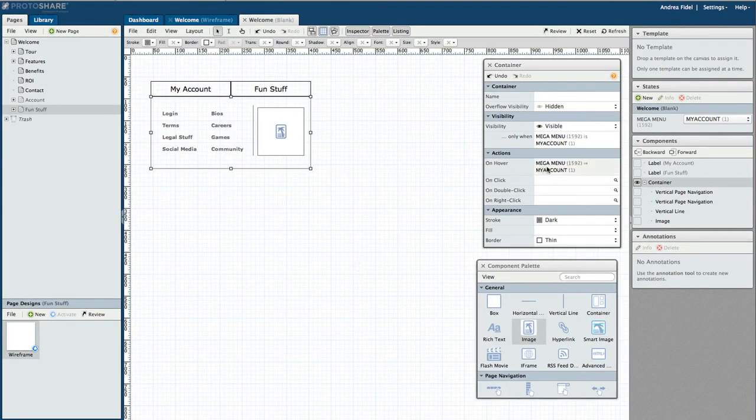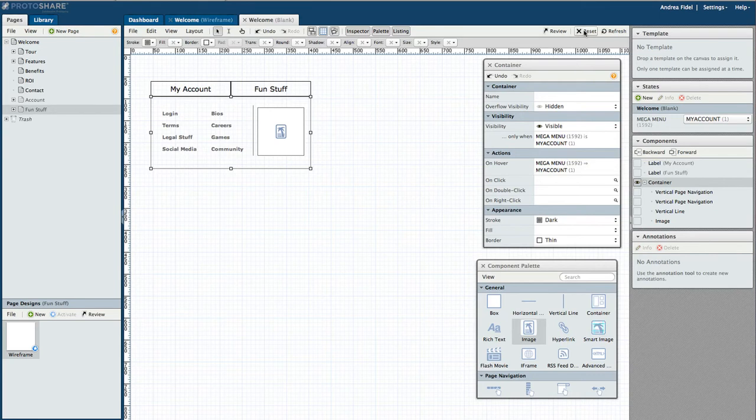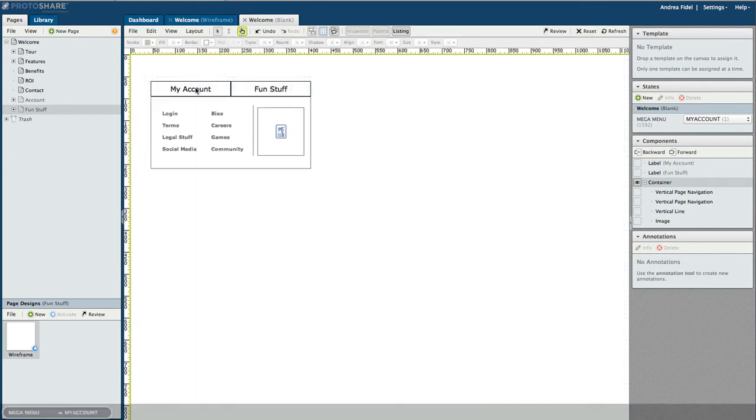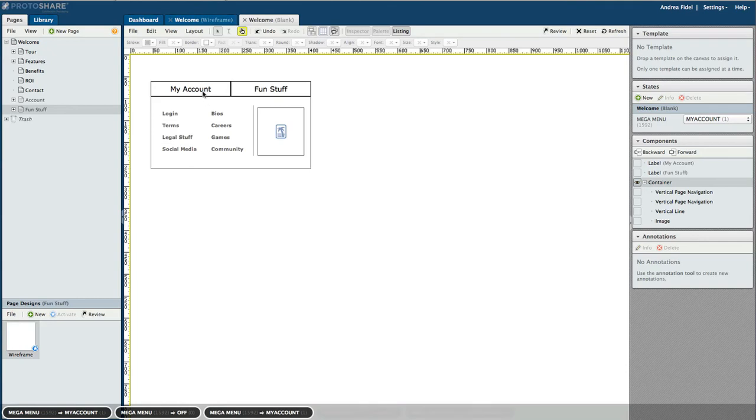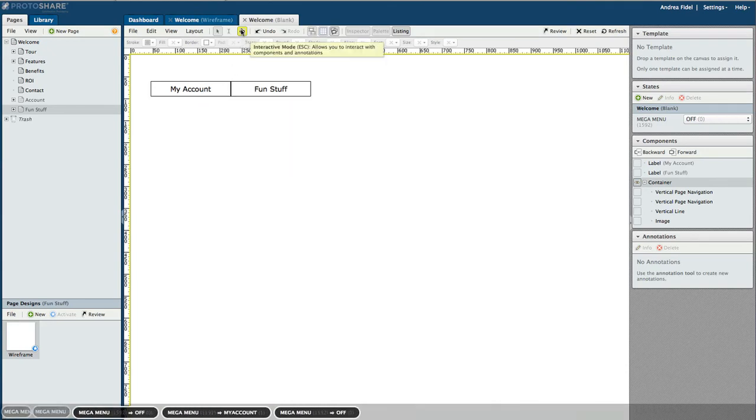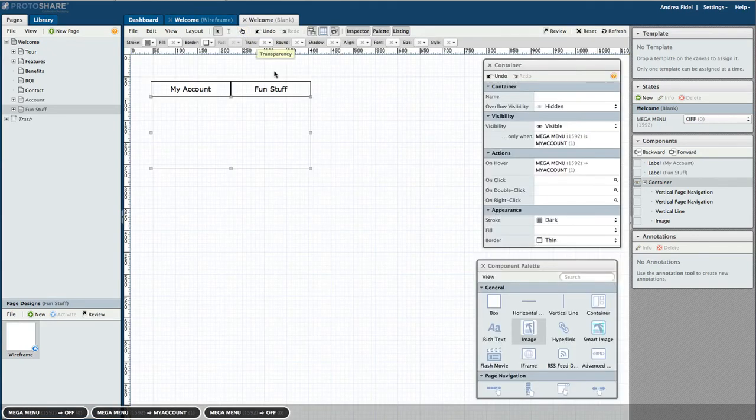Let's reset our states and go back to interactive mode. As you can see, when we hover over my account, our menu appears. And we can now hover over our menu and navigate through the links as well.